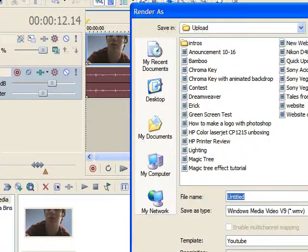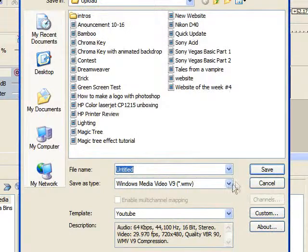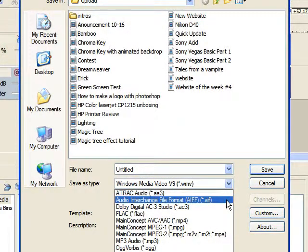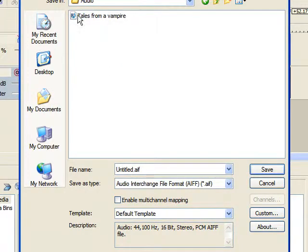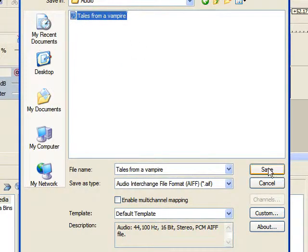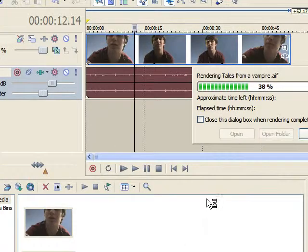It used to say MP3 format works the best. The best format, though, is this audio interchange file format, this AIF. It looks really good. I'm just going to render over it.